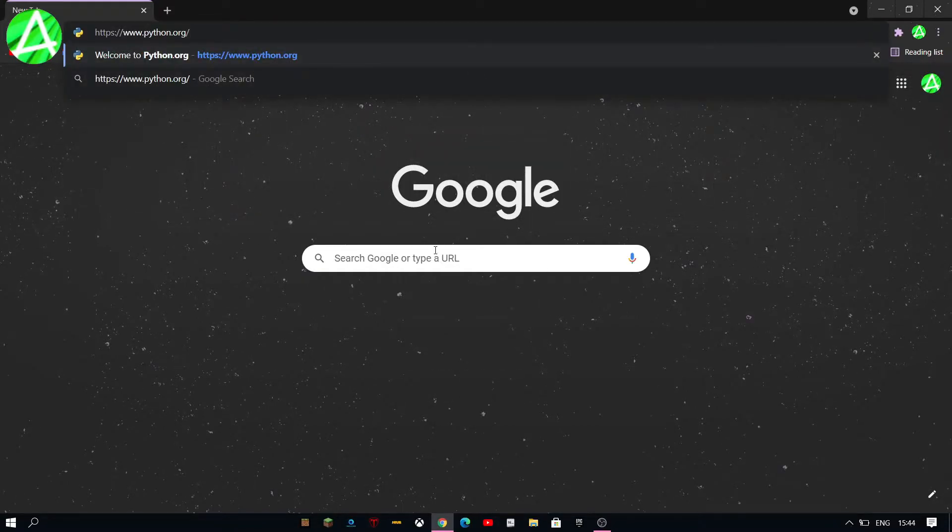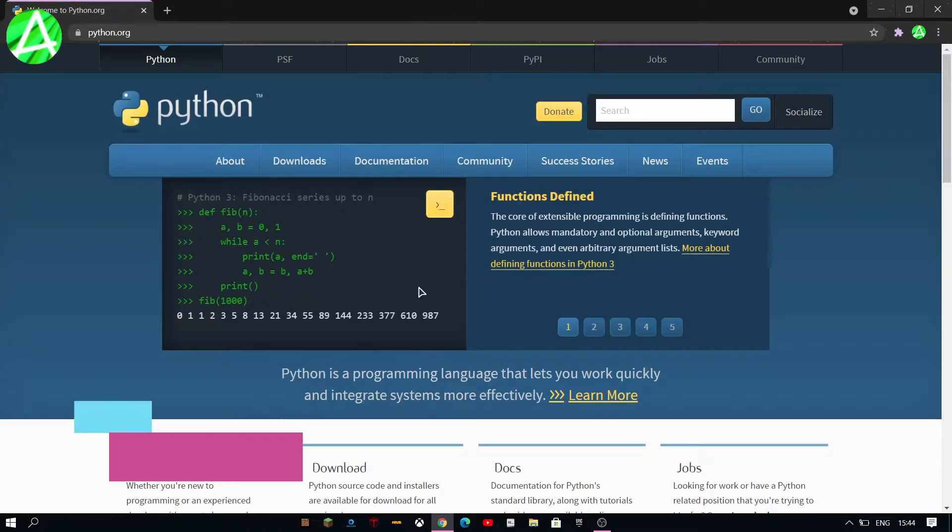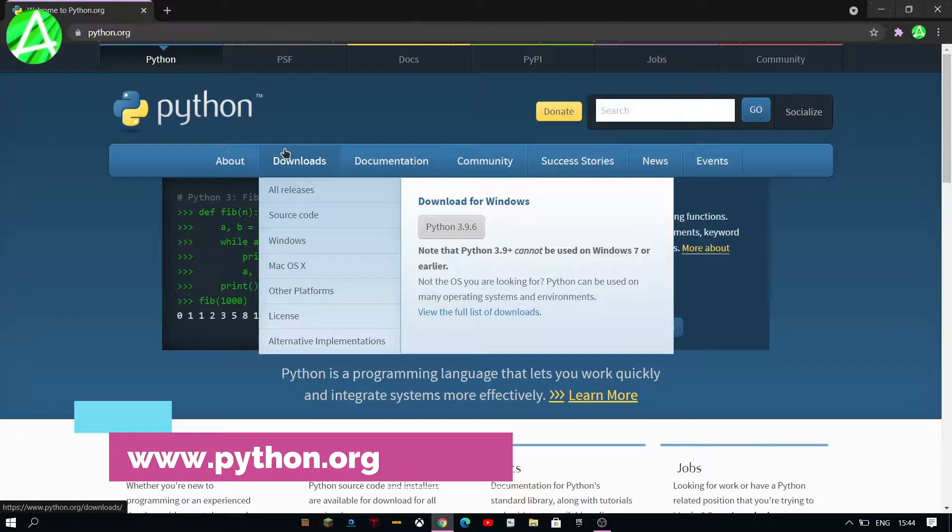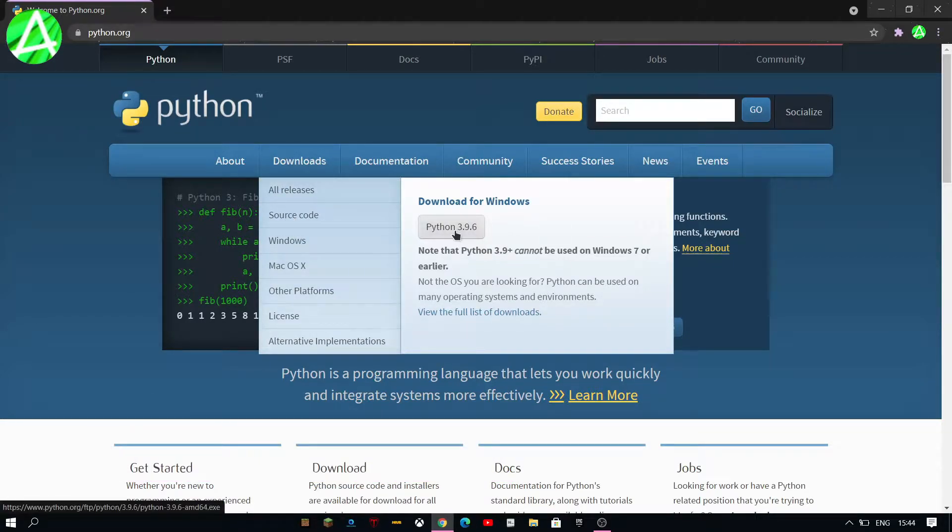You're gonna want to have your internet browser open and you're gonna want to go to Python.org, then click on downloads and click on downloads for Windows.